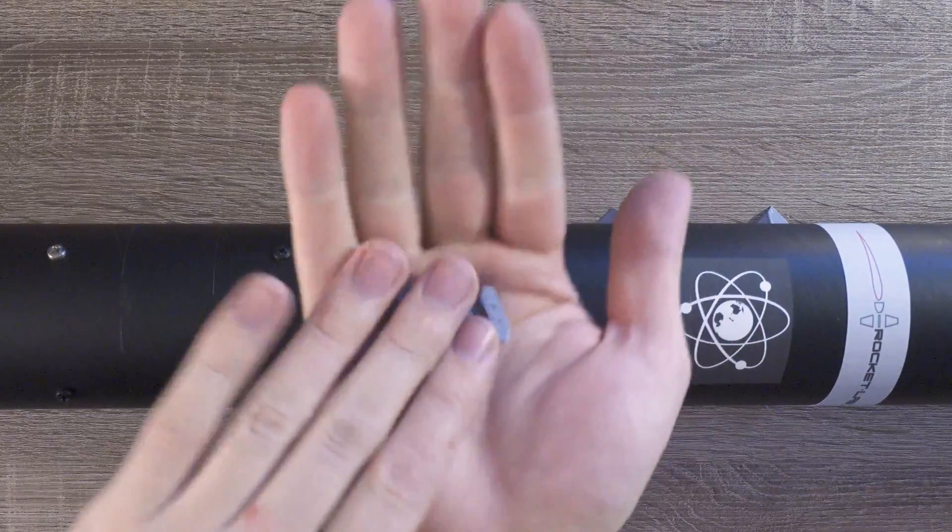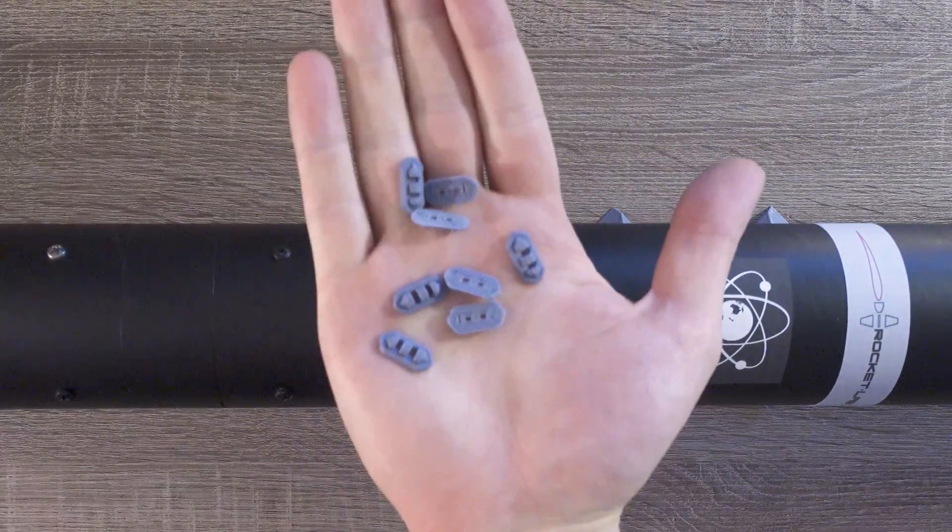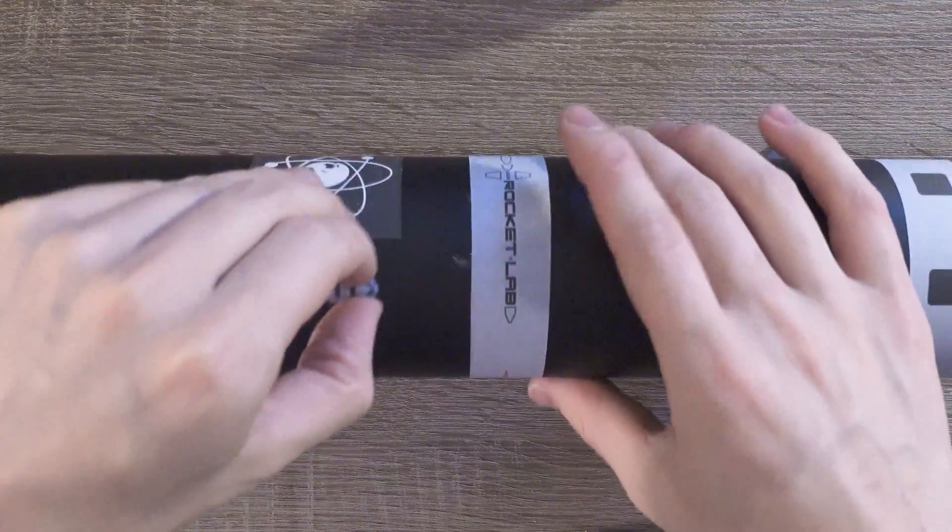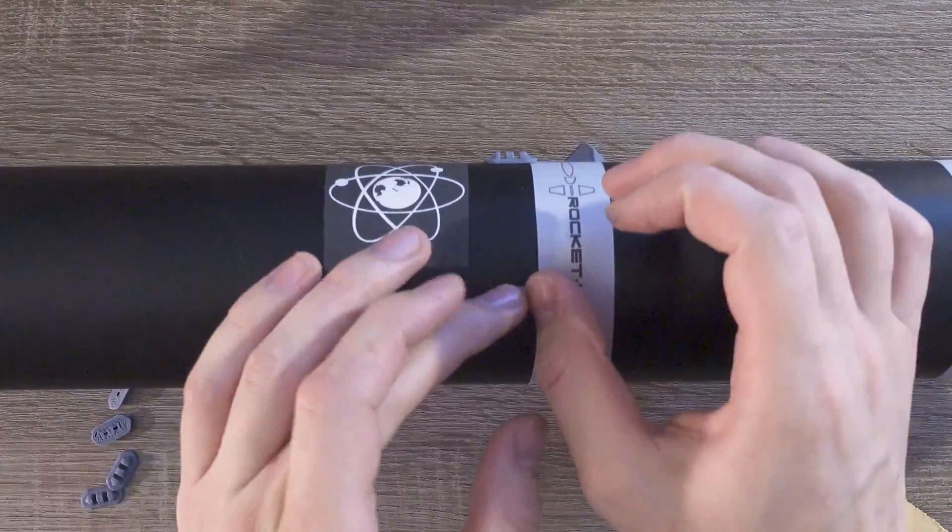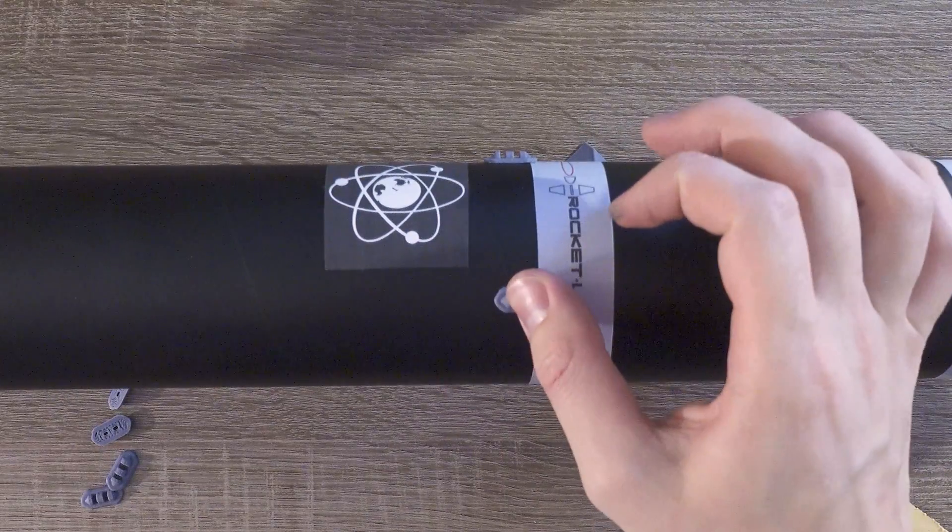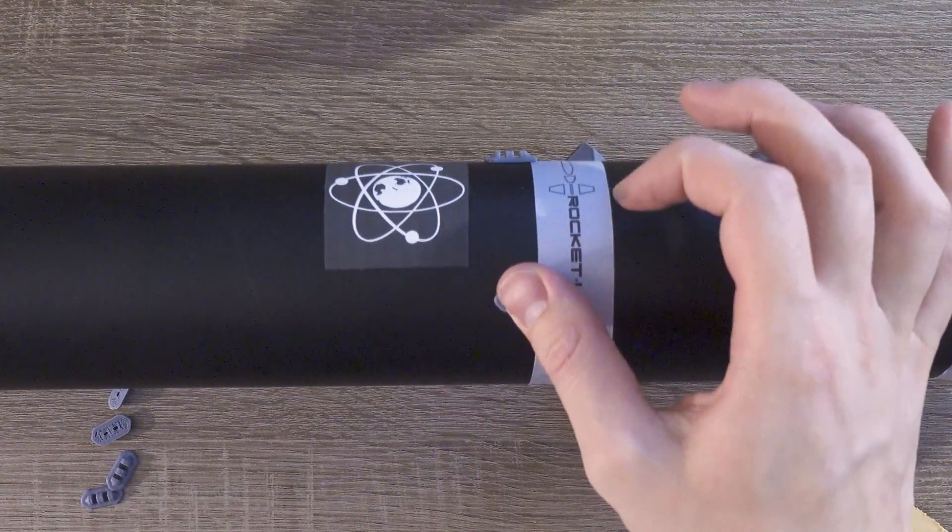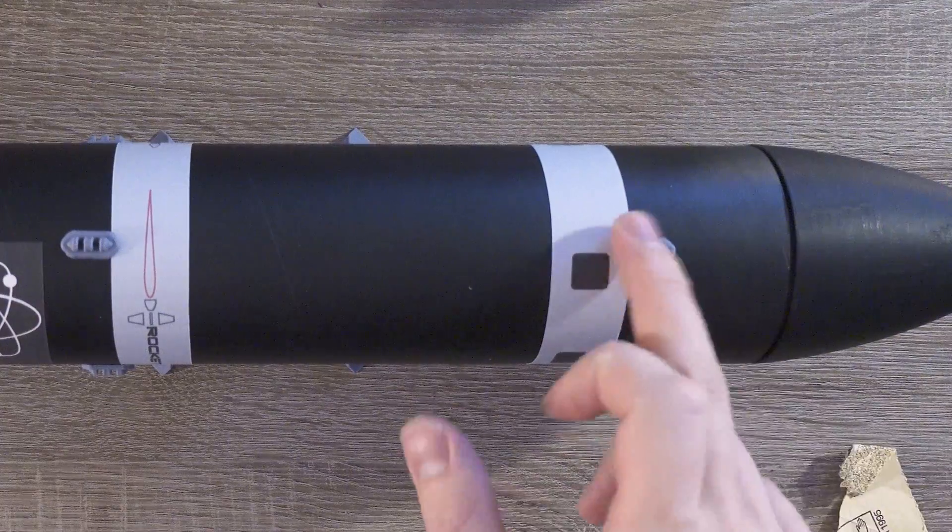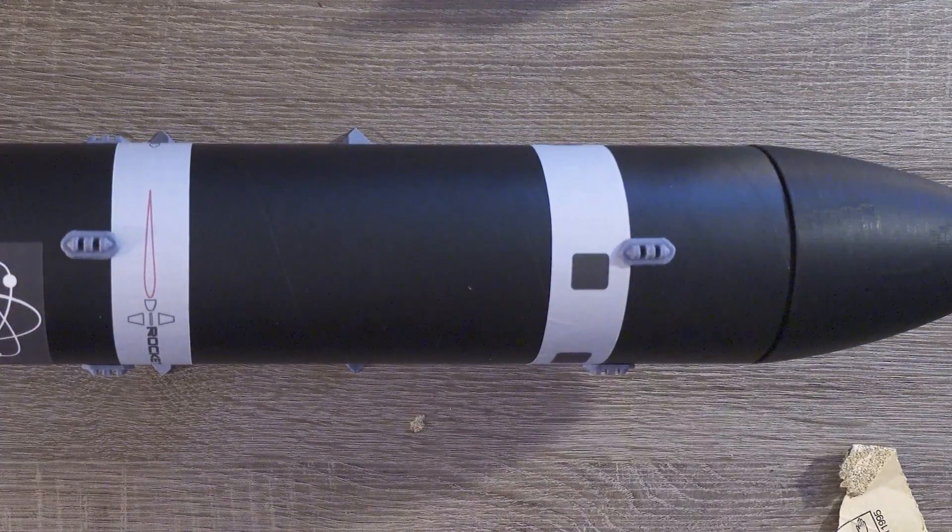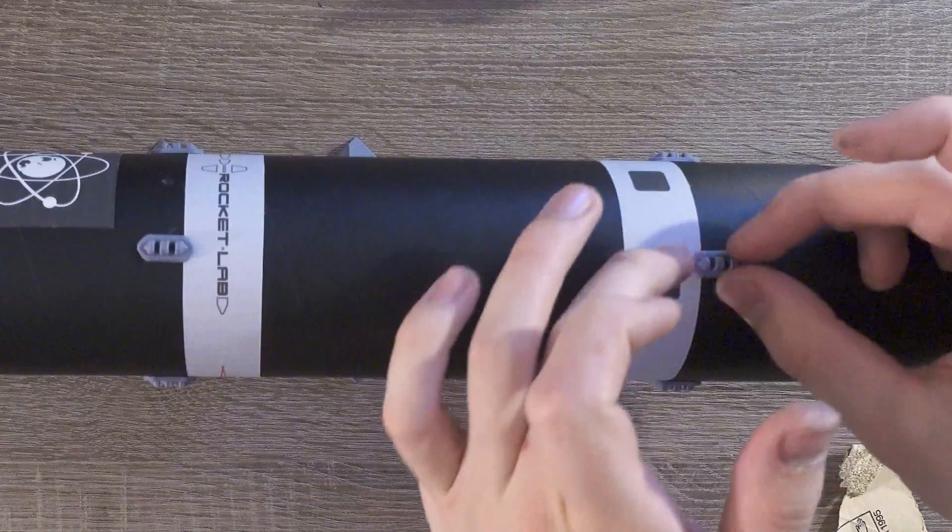Then I placed the eight other stage connectors. The first four go between the first and second stage, and the last four go between where the fairing and second stage would join.